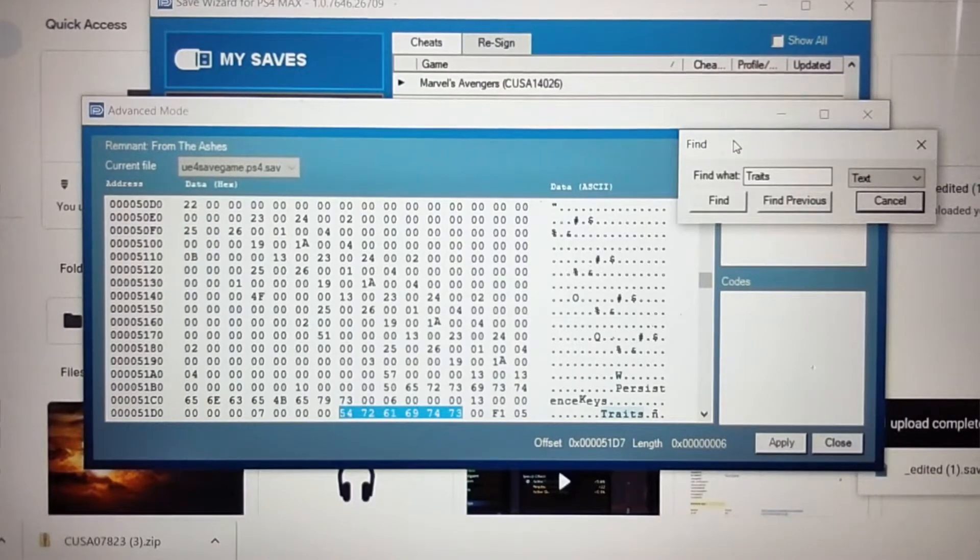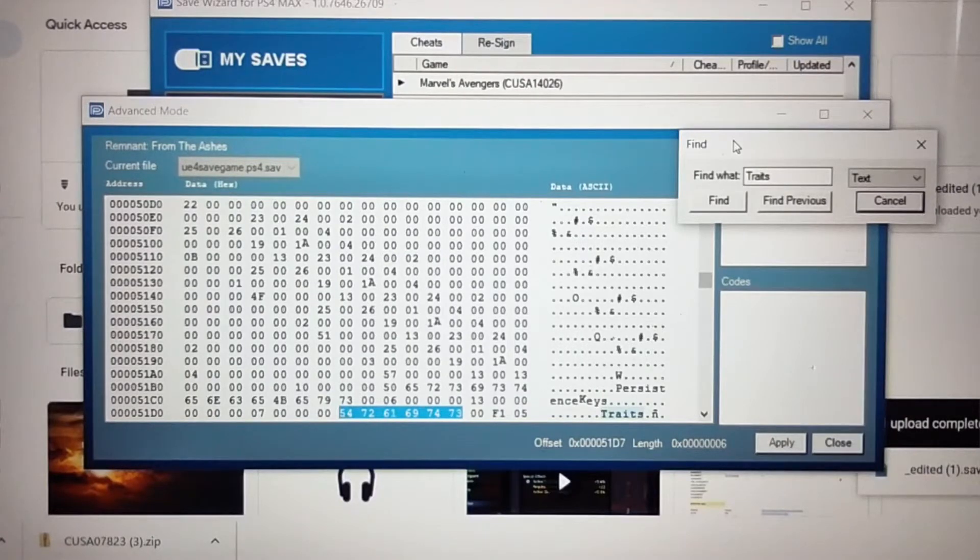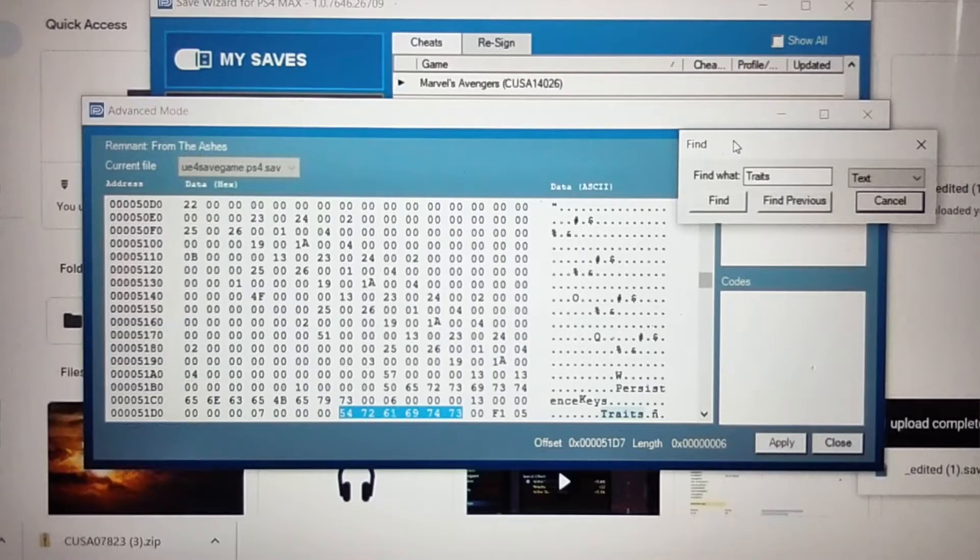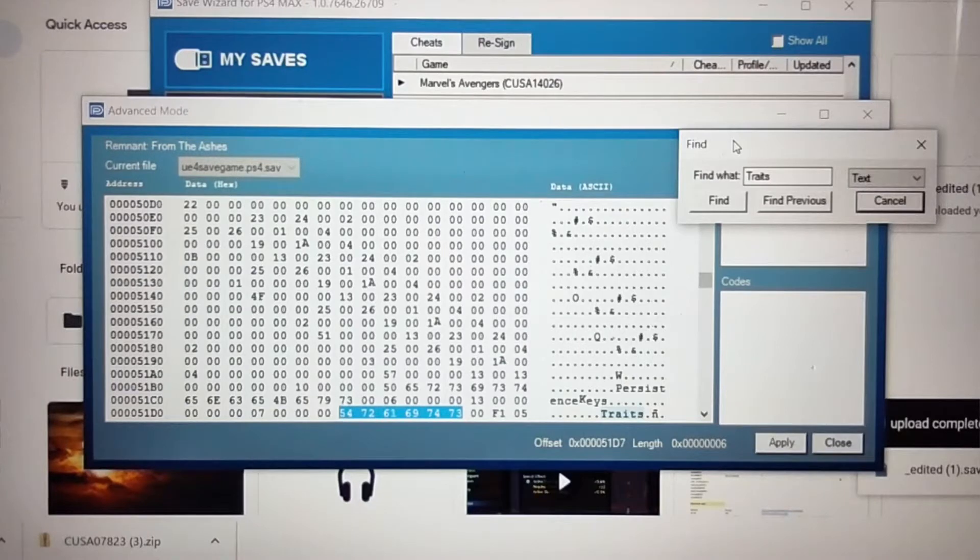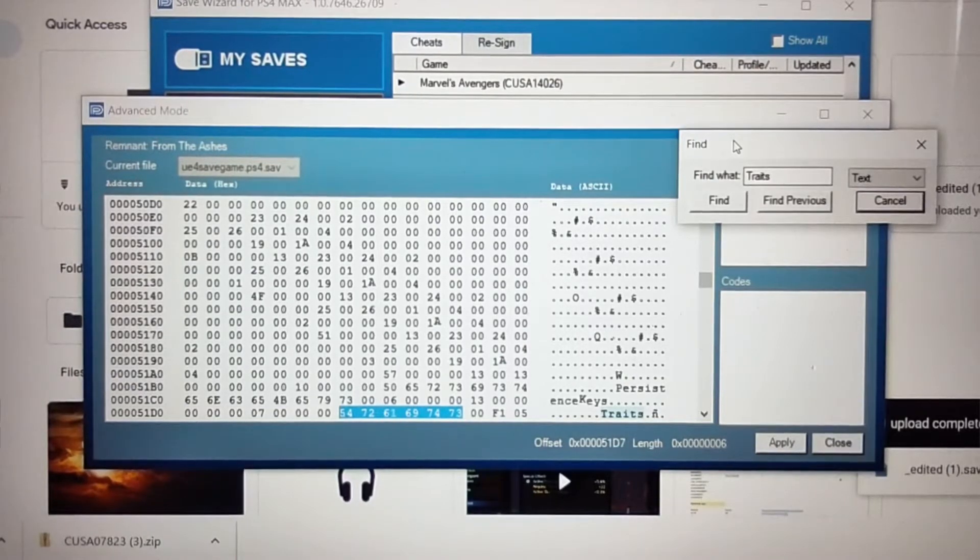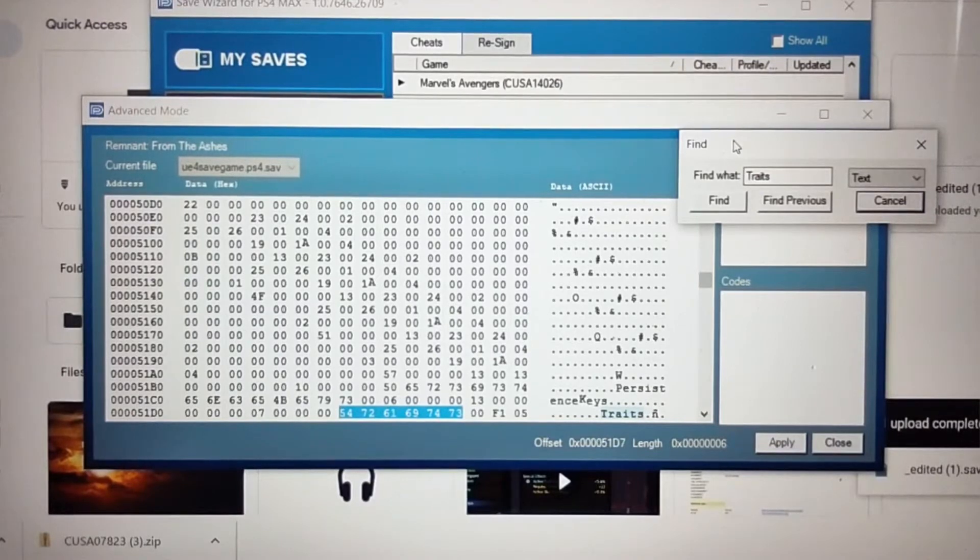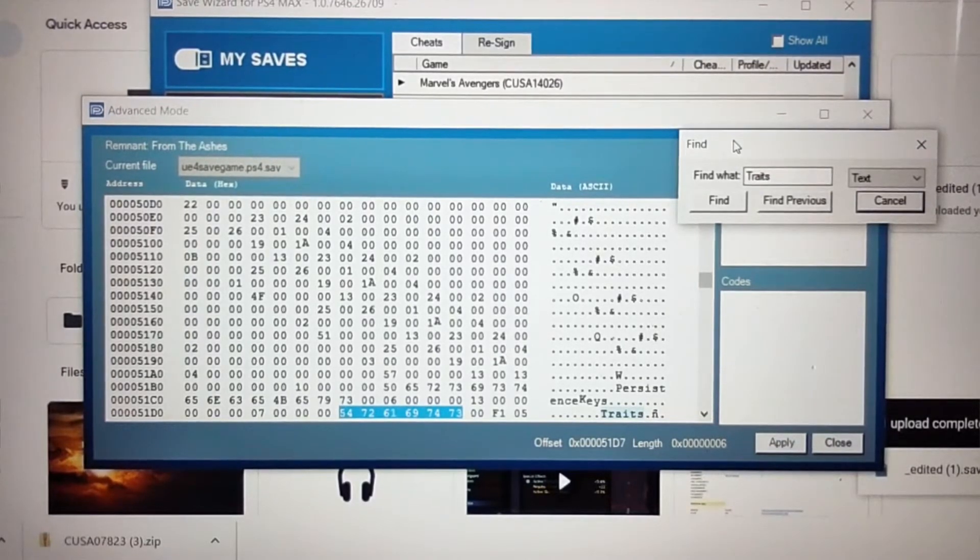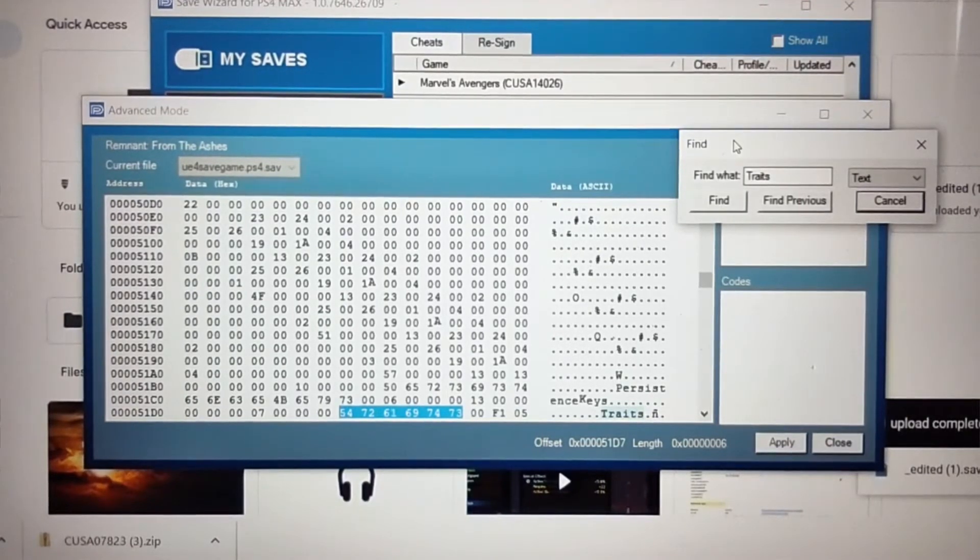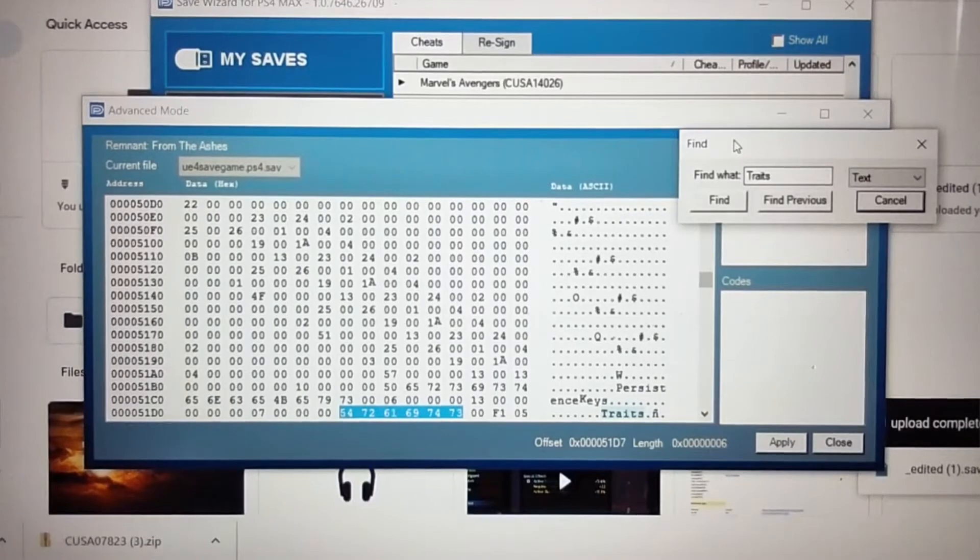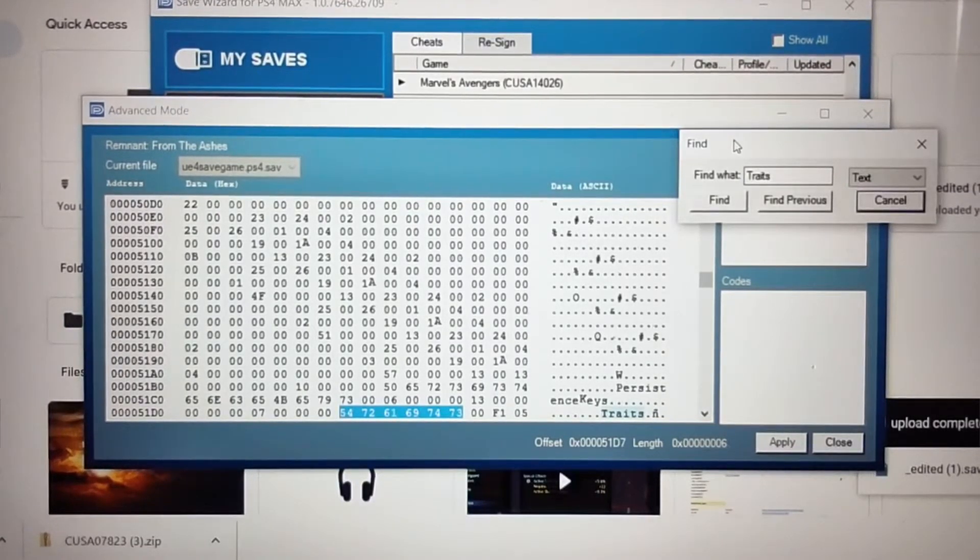Now, with all that being said, I have already figured out exactly where the second and subsequent characters are within Advanced Mode on the profile data. For some stupid reason, they're not separated. I'm not sure if that's Save Wizard or if that's the developers, but either way, unfortunately they're not separated. So you got to find them within the profile data in Advanced Mode.